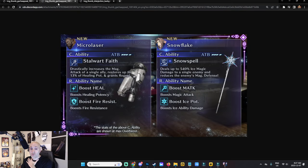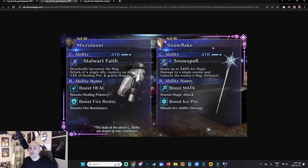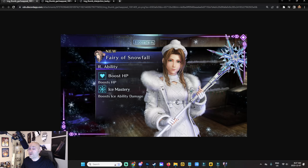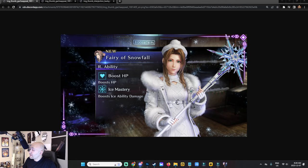To recap: Stalwart Fate is the banner weapon for Barrett with no outfit but with Magic Ability Up. Snowflake is the brand new Aerith weapon for magic attack ice damage. Fairy of Snowfall is the outfit for Aerith giving Boost HP and Ice Mastery. I'm personally skipping this because I already have Sephiroth's Edged Wings for magic attack. If you plan to make Aerith your full DPS, this is relevant for you. These leaks are here for those who want them — I give everyone a spoiler warning ahead of time.